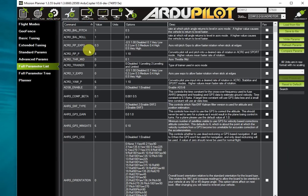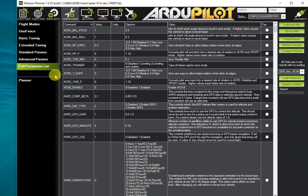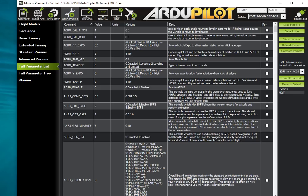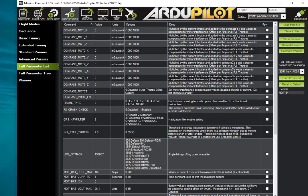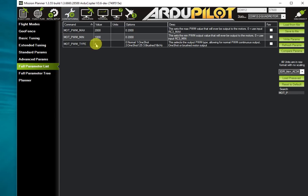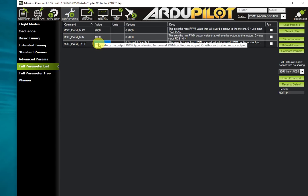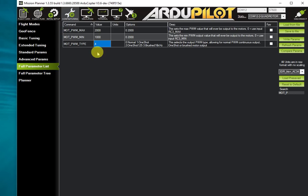I'm going to go into configuration and tuning, and first I'll look at the motor settings. You can see that I've got MOT_PWM_TYPE set to 4, which is the setting for DSHOT 150, so I'm using the DSHOT protocol to talk to the ESCs. You don't have to actually use DSHOT when doing BLHeli pass-through configuration, but it is recommended.